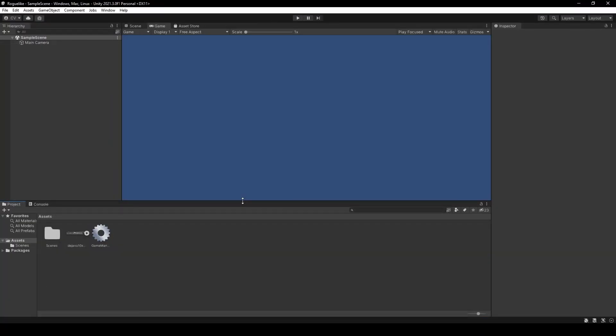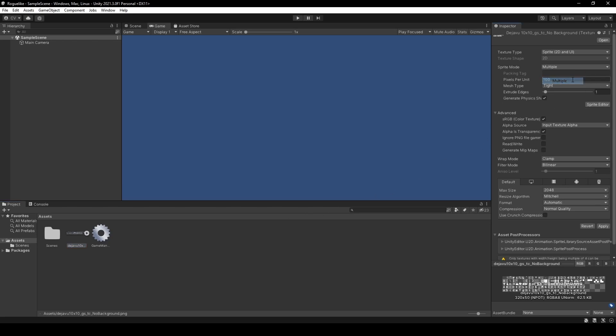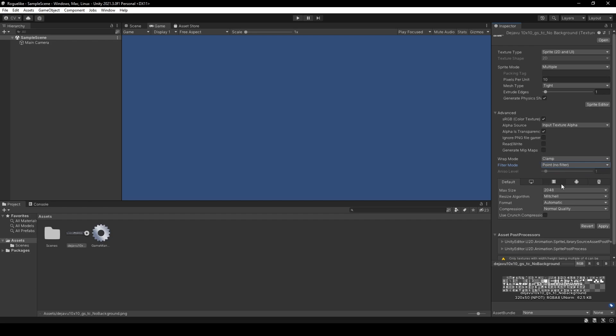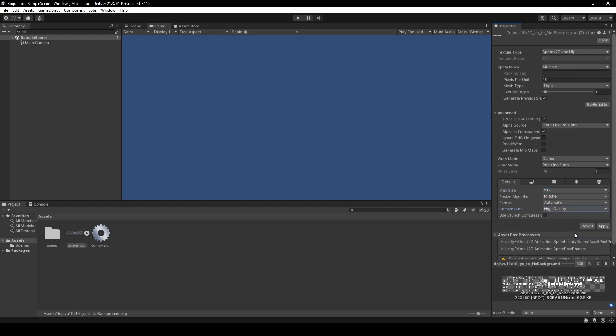Coming back to Unity, we want to import our sprite sheet. I left a link to the default sprite sheet in the description. Once imported, select it in the project window within the Assets folder. From there, we're going to head over to the Inspector and do the following: set Sprite Mode to Multiple, Pixels Per Unit to 10, Filter Mode to Point, Max Size to 512, and Compression to High Quality.